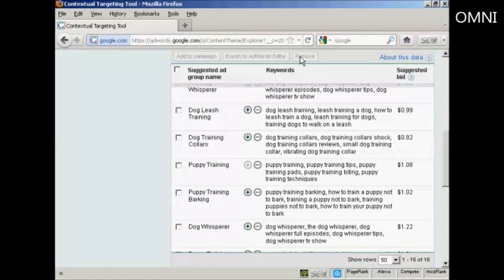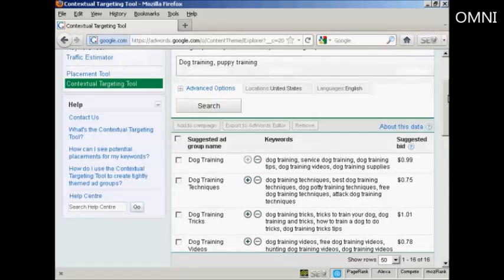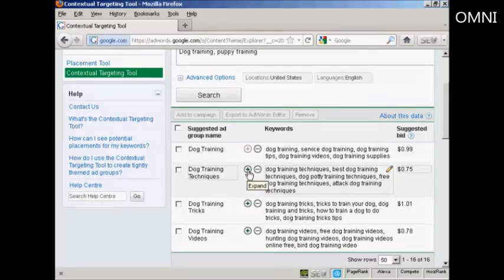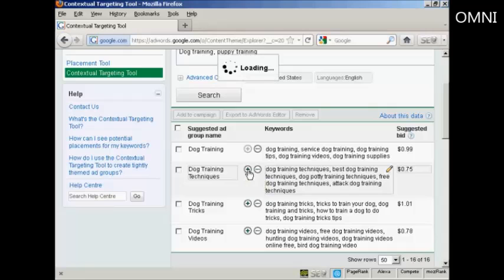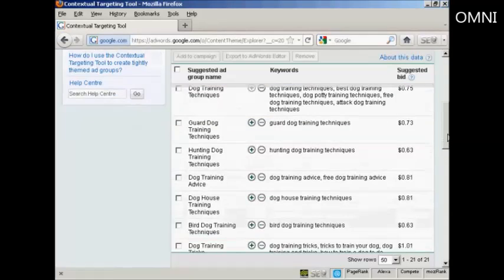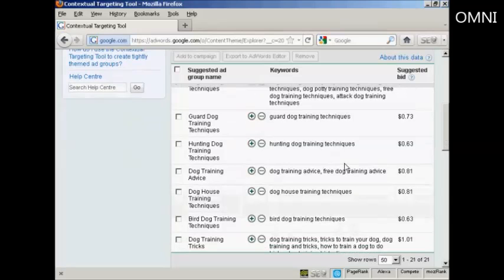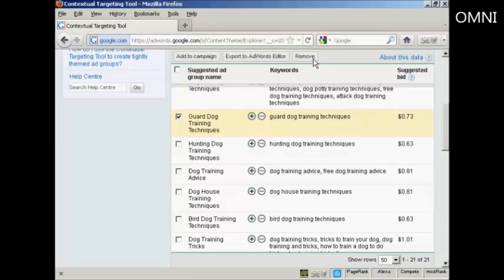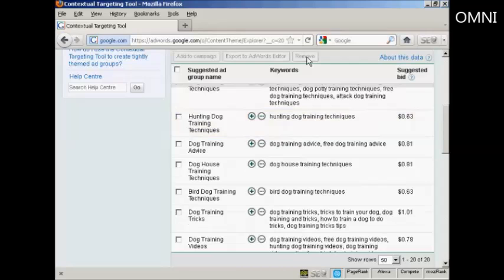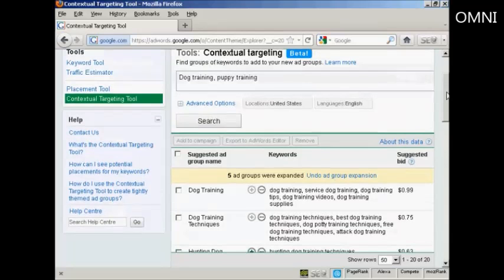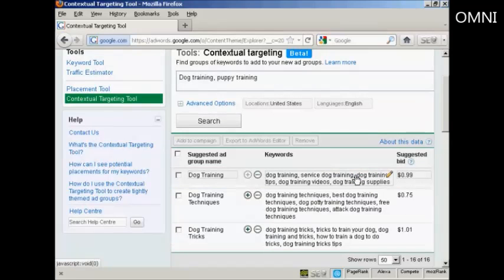Another thing that you can do is expand a suggested ad group. What you do is click here on the green plus sign that's next to the suggested ad group name. And you can see we have them down here. Now, let's say that I don't want guard dog training techniques. I can select that and once again click here to remove it. And there you are, it's gone. And then just click here on Undo ad group expansion to take it back to where it was before.